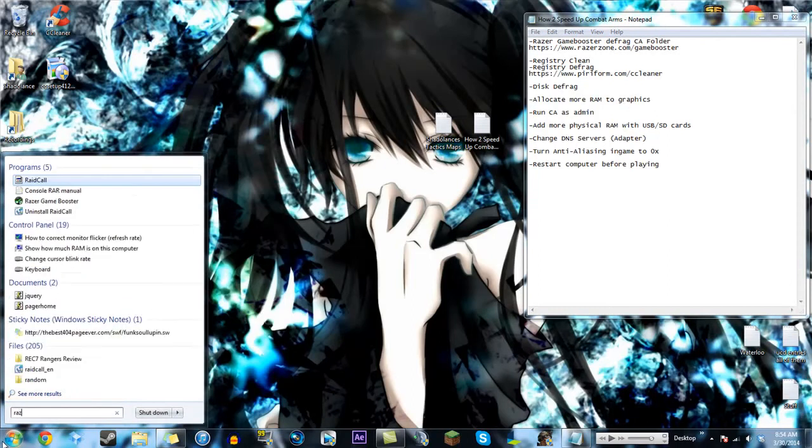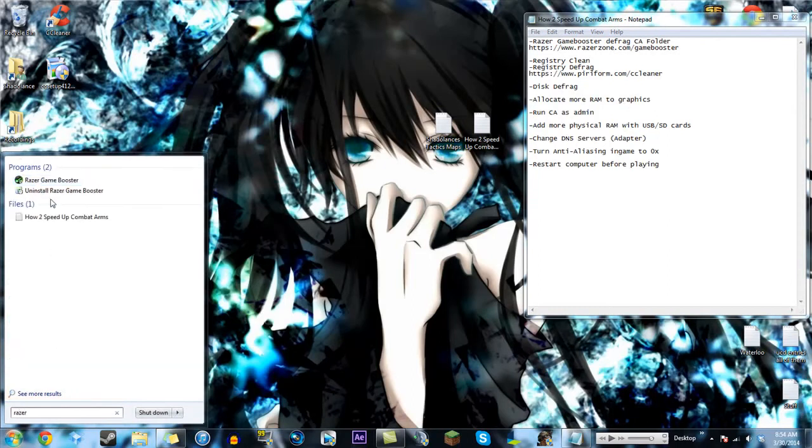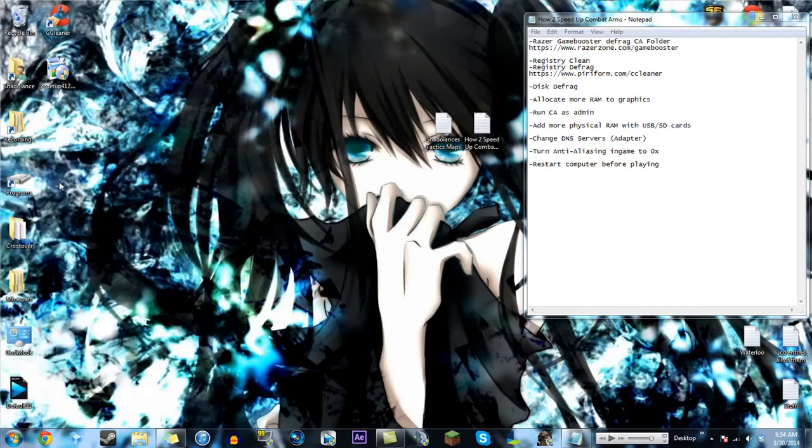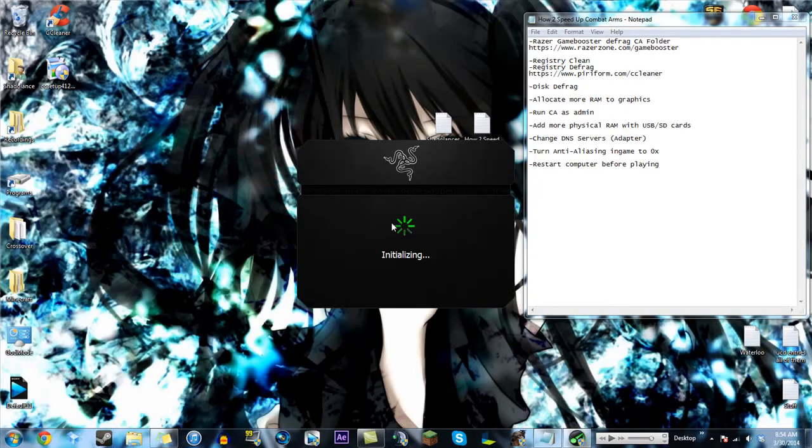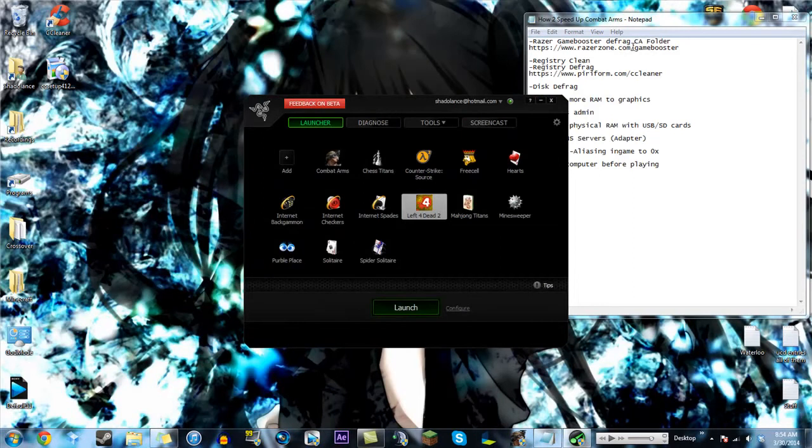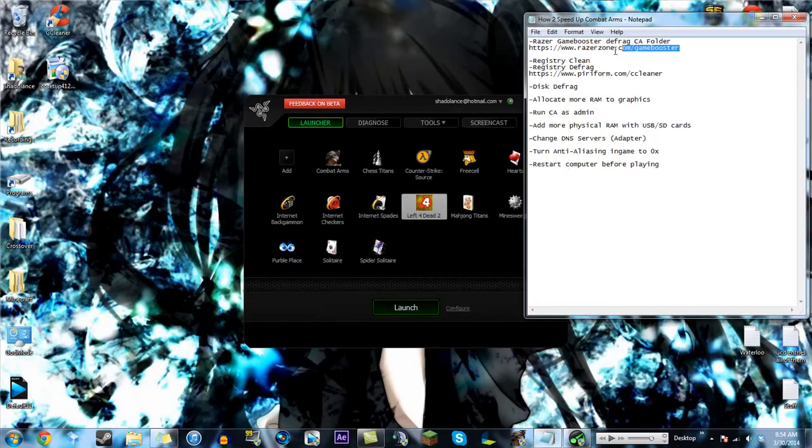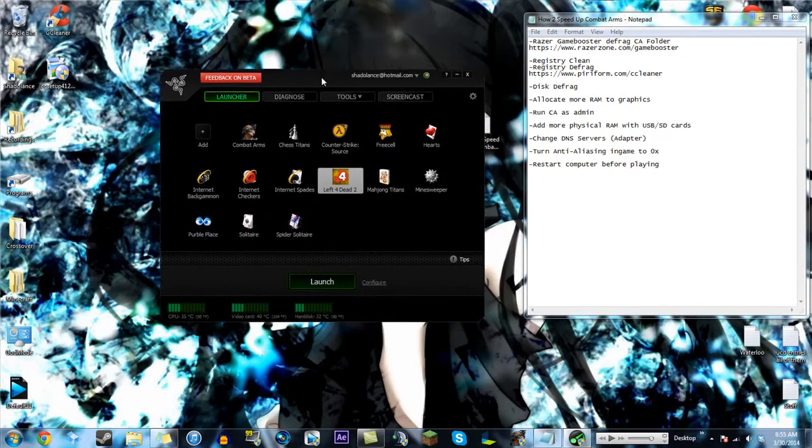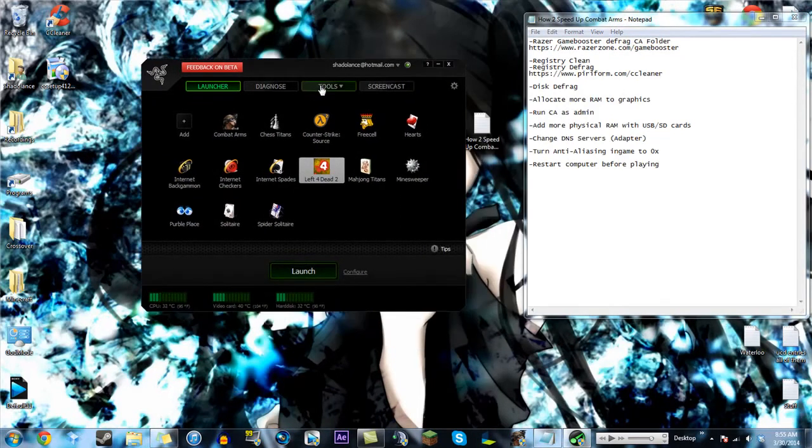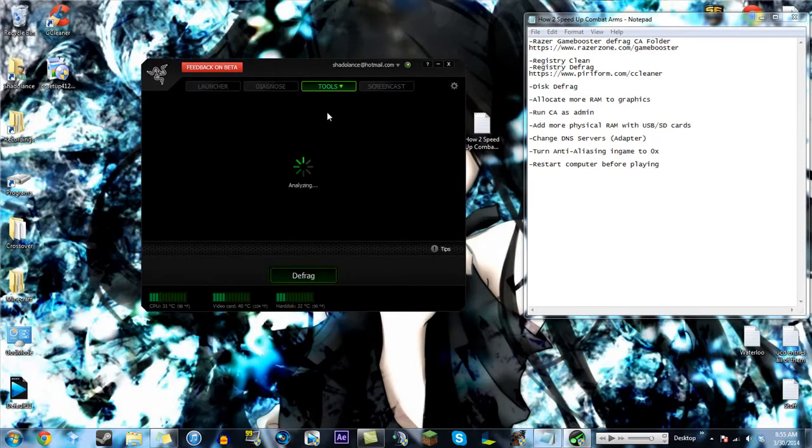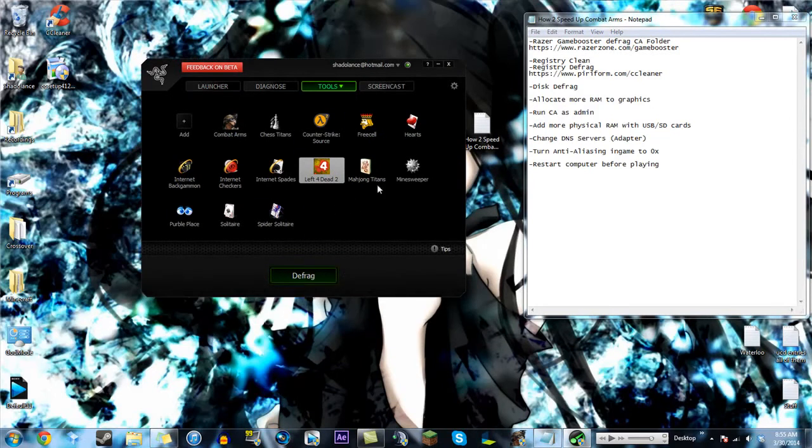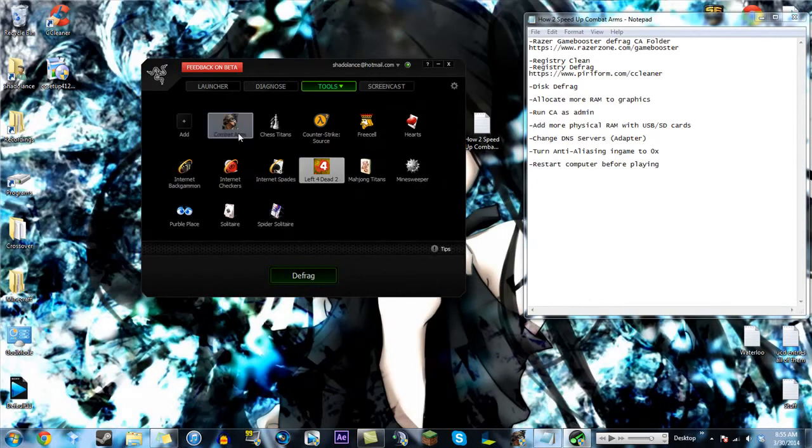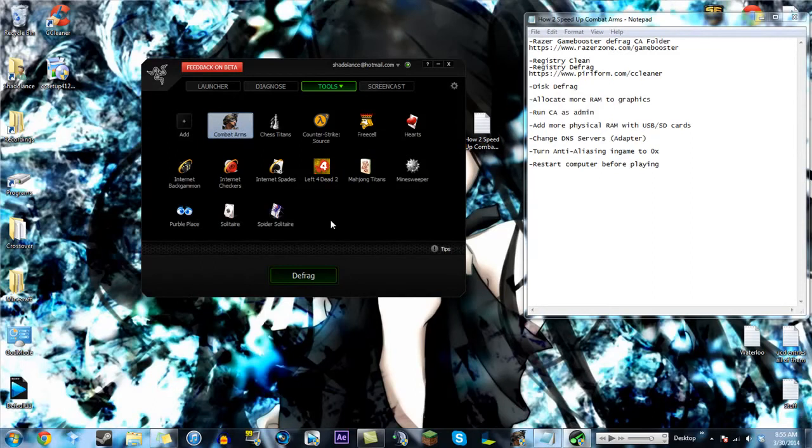And that's what we're going to do, because that's actually one of the biggest things you can do to make the game run faster. Now, I already have it installed, so I'm just going to open it up here. It's a very simple download. The link is going to be provided in the description. Also, it's right here, if you guys see that. Razerzone.com slash gamebooster. So, that's that. I'm going to go over here to tools, and I'm going to go over here to defrag.